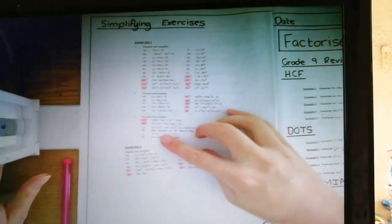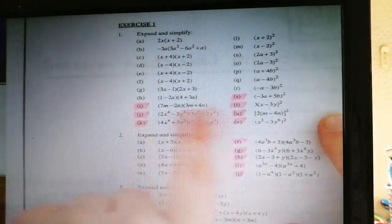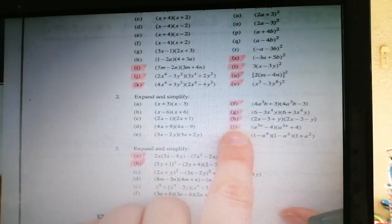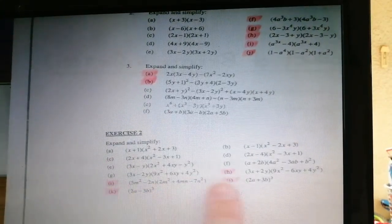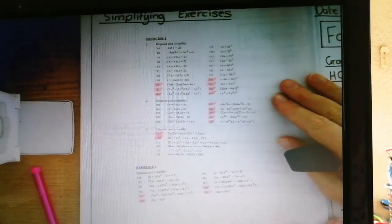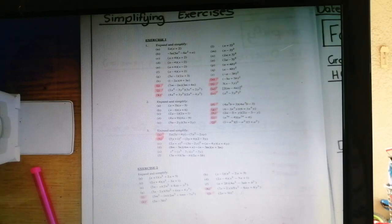Turning over to the next picture — the simplifying exercise consists of exercise one and exercise two. In exercise one, the questions you need to do are S, I, T, J, U, K, and V. You are also required to do question 2 F, G, H, and I. Question 3, do A and B. In exercise two, do H, I, J, and K. You're not doing the whole thing, just those indicated. The exercise draws on a lot of knowledge from grade 9. The memo will be put up later and tomorrow we'll move on to factorization.